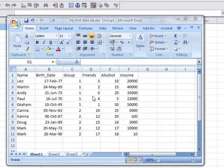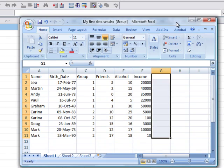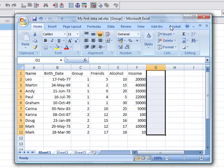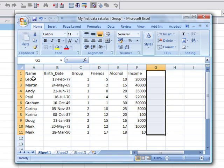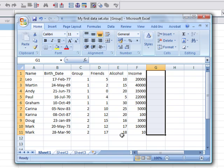Up on the screen here we have an example of an Excel file. Imagine this is the file that your supervisor or tutor has sent you. You can see it's laid out pretty much like an SPSS file. We've got some names of people down here, their dates of birth, and then some more information relating to how many friends they have, how much alcohol they drink, how much income they make.